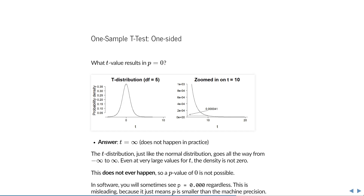I've shown the same figure on the left and on the right, but on the right I've zoomed in on the value of t equals 10. On the left, you might gain the impression that at a t-value of 10, surely the probability density will have reached 0. But if you zoom in, you'll see that the probability density is really small — 0.000041 — but it is still not 0. And if you continue zooming in, you'll see that it never actually reaches 0. So a p-value of 0 isn't possible; it never happens in practice. Nevertheless, in software you will sometimes see something like p equals 0.000. This is misleading because the p-value isn't 0 — it just means that the p-value is smaller than the precision that your computer is using to compute it.